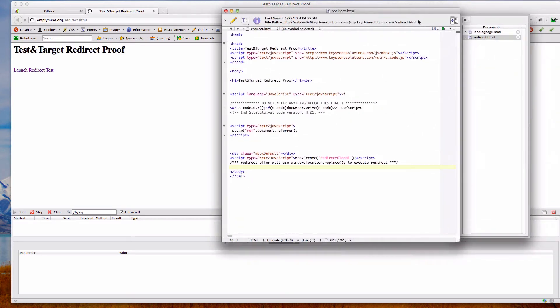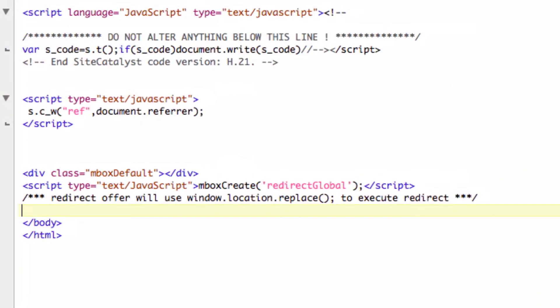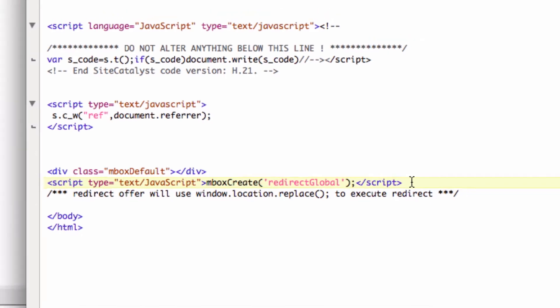If we take a look at the redirect page here, this is the page that I'm linking to from EmptyMind. You can see that we have got an inbox on the page called Redirect Global. And if you're not familiar with redirect options, it simply uses JavaScript window.location.replace to redirect to a URL that you specify in your redirect offer within Test and Target.